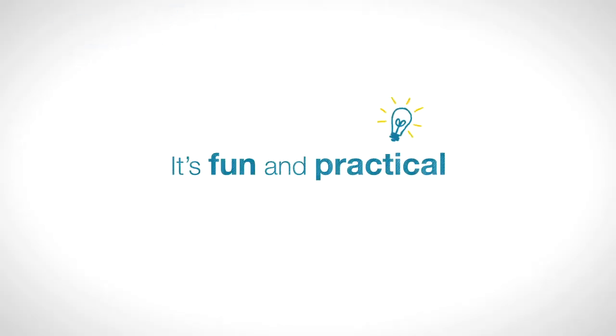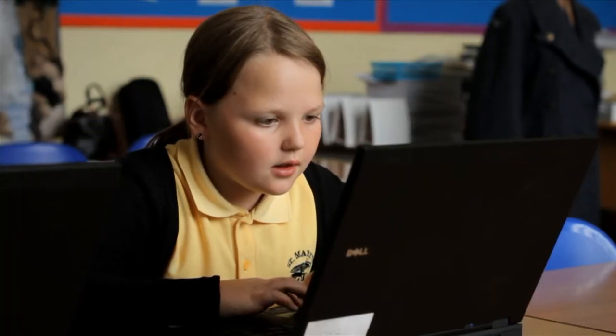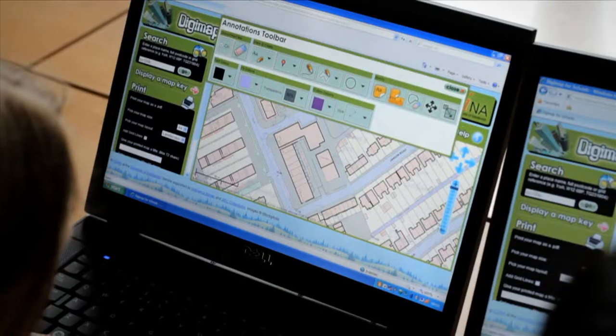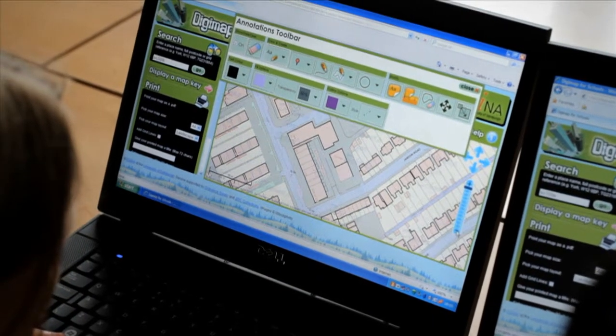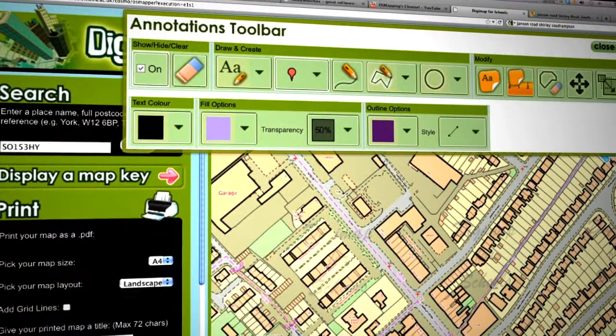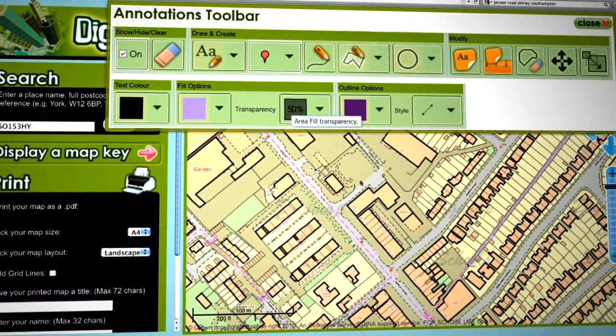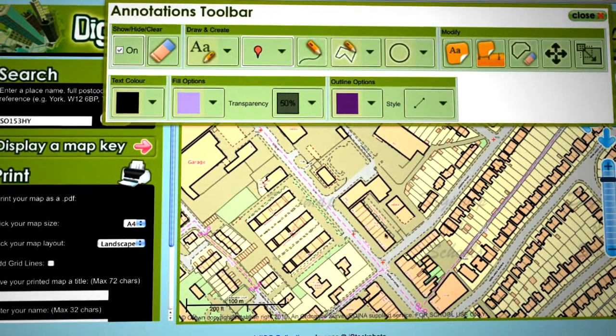The children enjoy the fact that it's on a computer. They often enjoy tasks that are based on the laptops, so it does hold their attention.